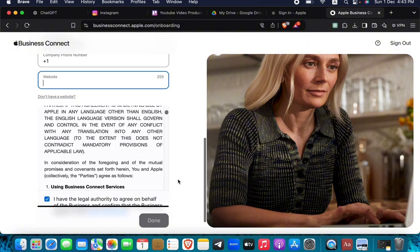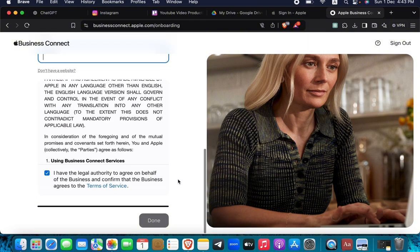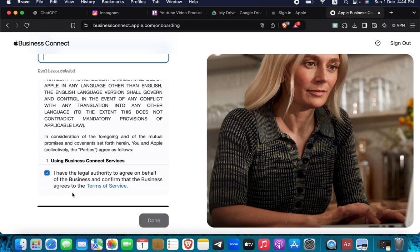Hit the checkmark for 'I have legal authority to agree on behalf of the business' and confirm that the business agrees to the terms of service. Then hit Done, and you'll be able to add the location of your business to Apple Maps.